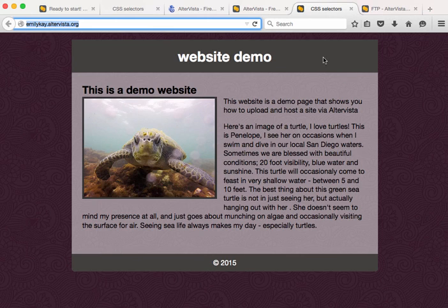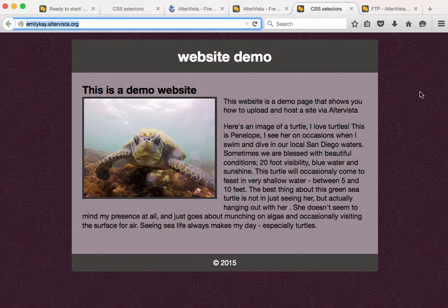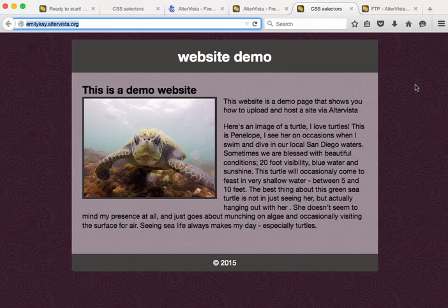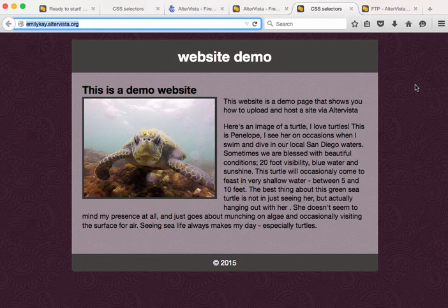There are some limitations to the hosting. I mean, it is free after all. So there's some size limitations, but you can read more about that on the AlterVista website. I did want to share this with you though, because this is a perfectly acceptable free resource that you can use to upload your work while you're in class or while you're learning about web design, or even if you want to just to put a website up and have it be live on the web, this is a great resource.